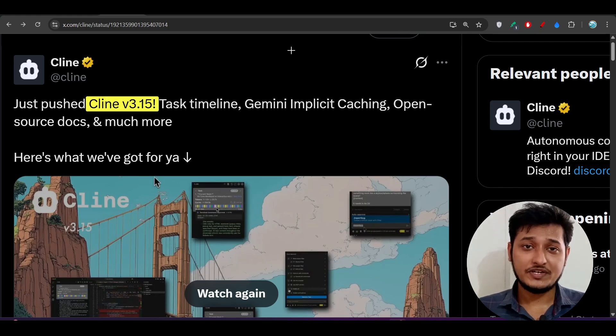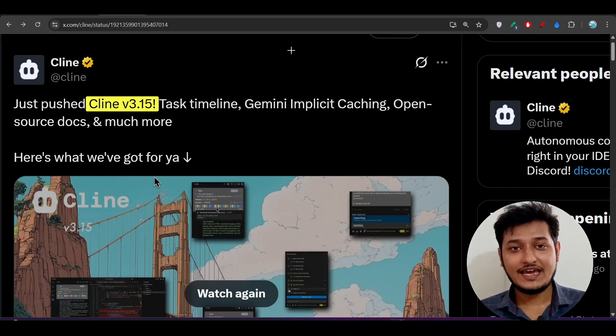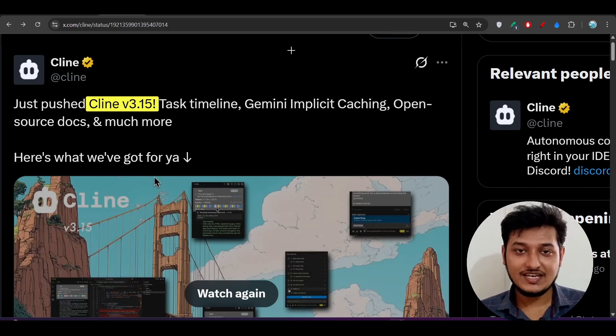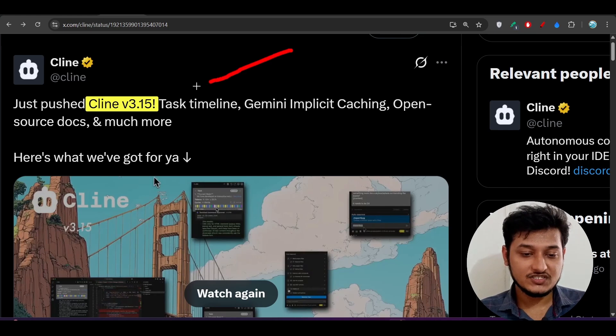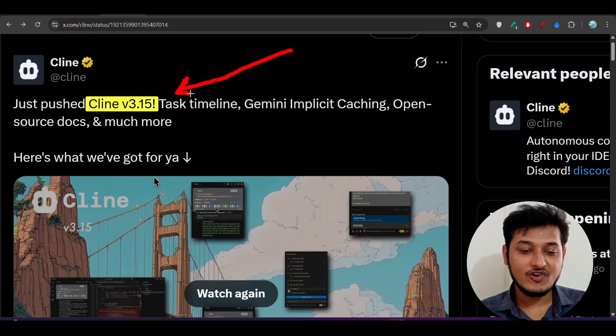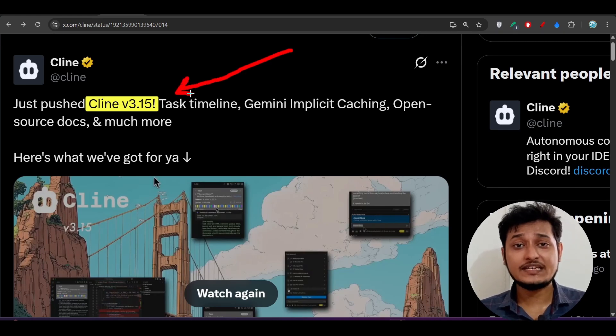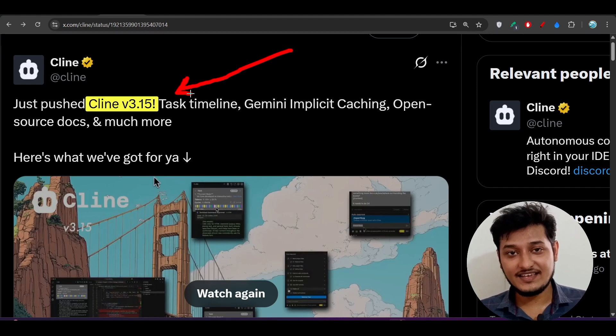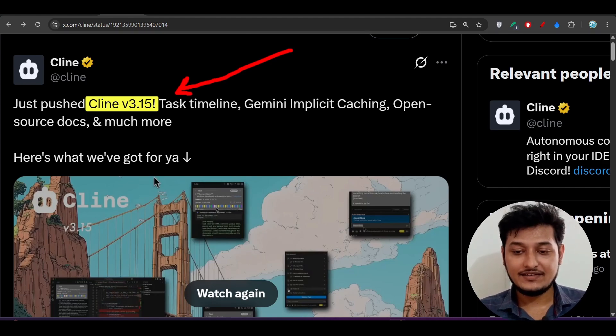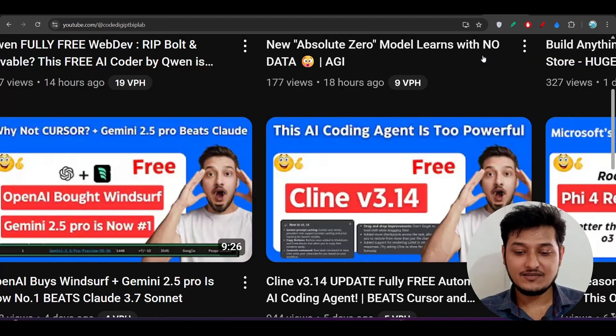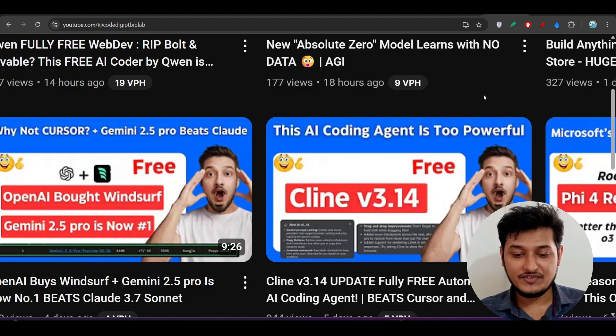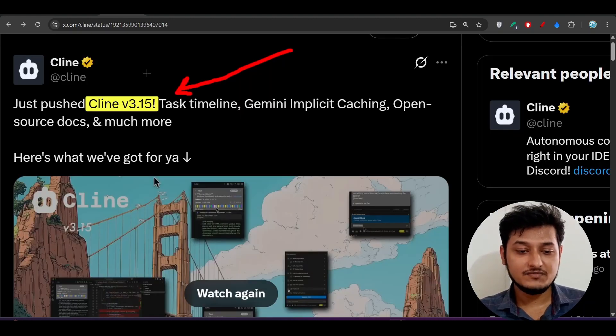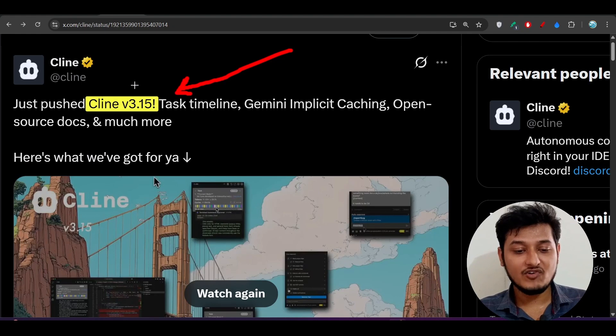Hey everyone, welcome to a new video. Finally, Cline has published another new version, version 3.15, and with this new version it can easily beat any other AI code editor like Cursor or Windsurf. Some days ago I made a video on version 3.14 where I discussed many features, but this version 3.15 has huge features.